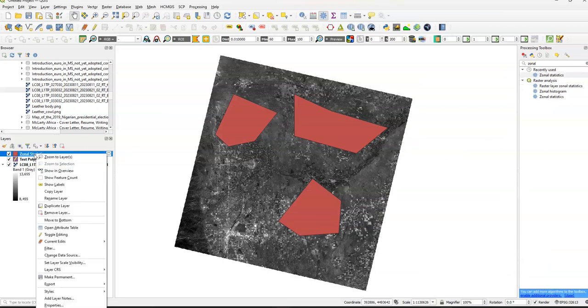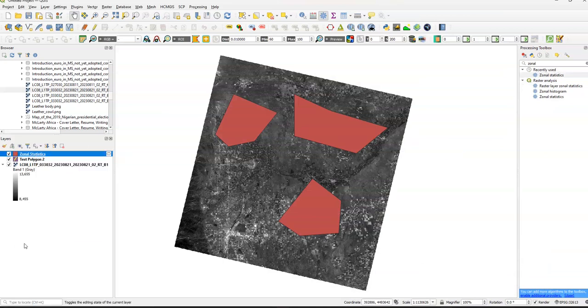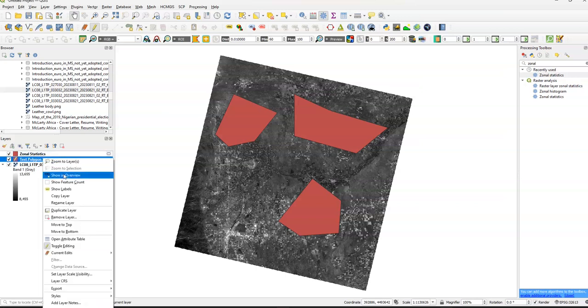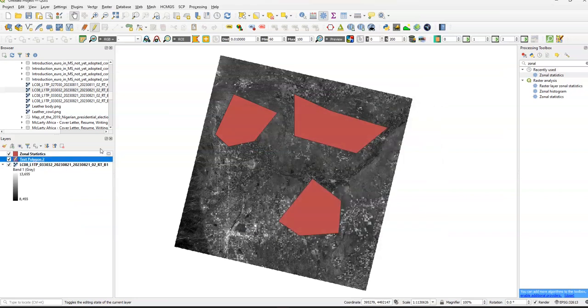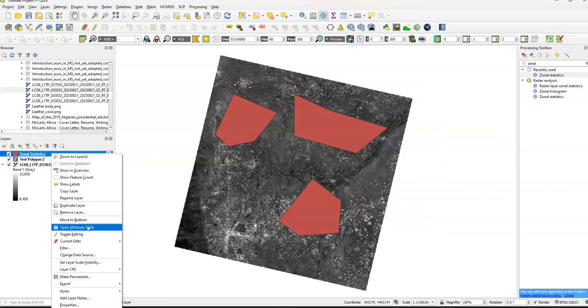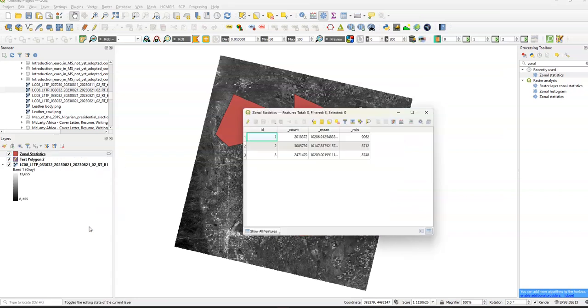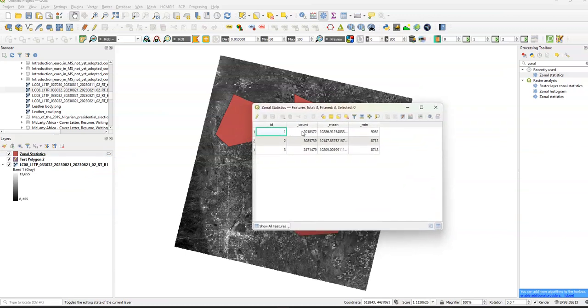So we're going to go to attribute table. Basically, this is just our new area feature. We have count, number of pixels, which is about 2 million. Mean is 10,000, min 062.